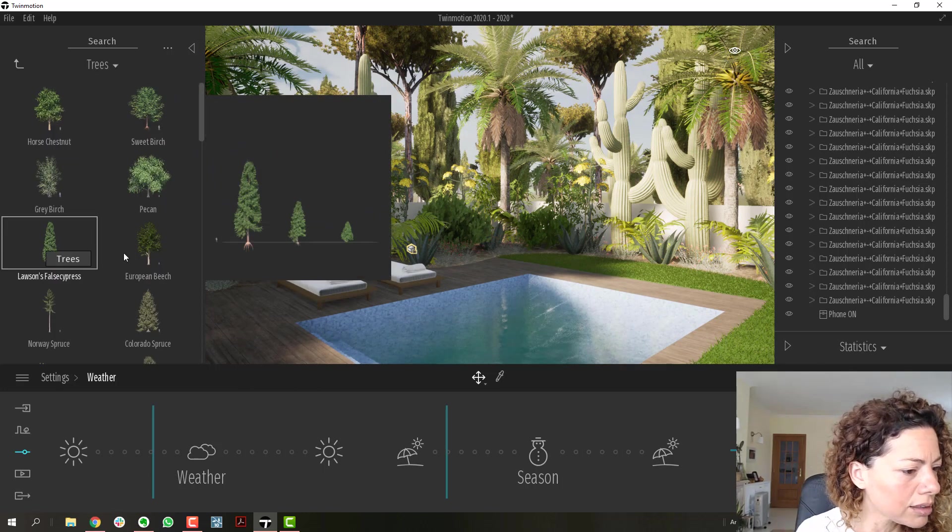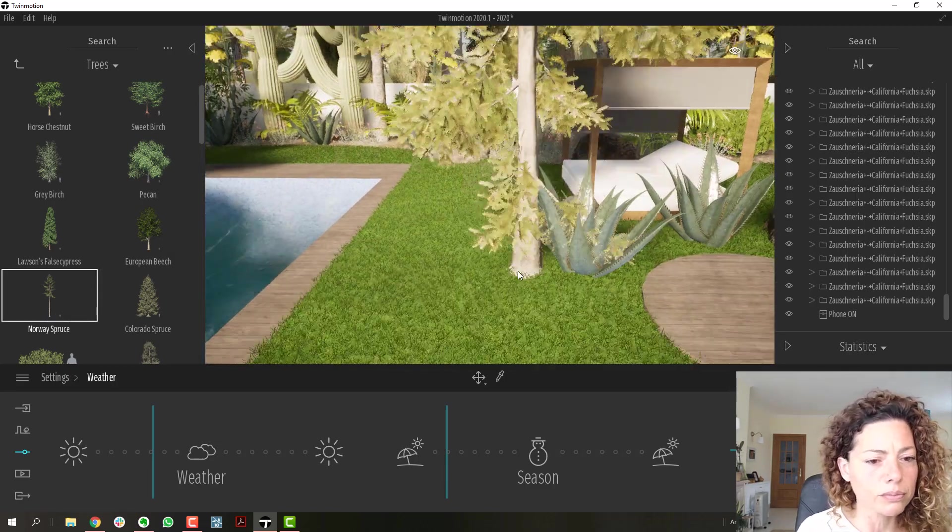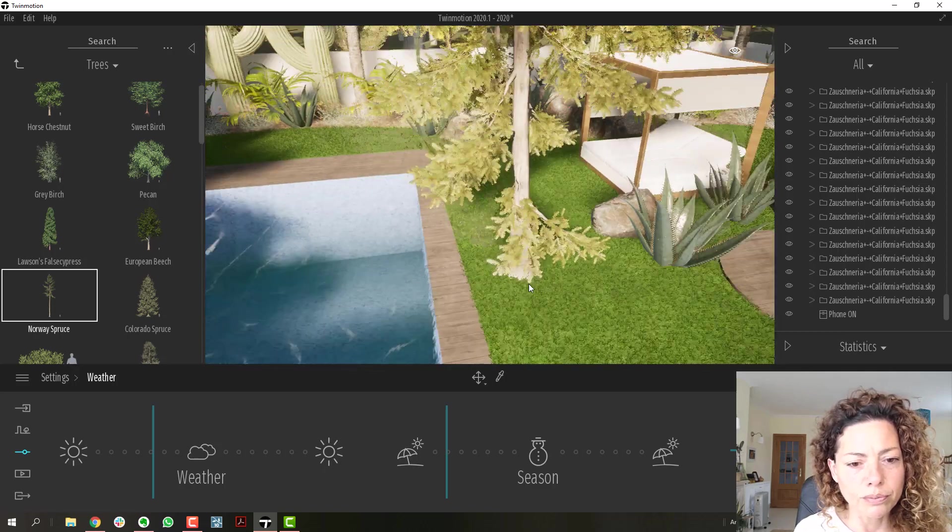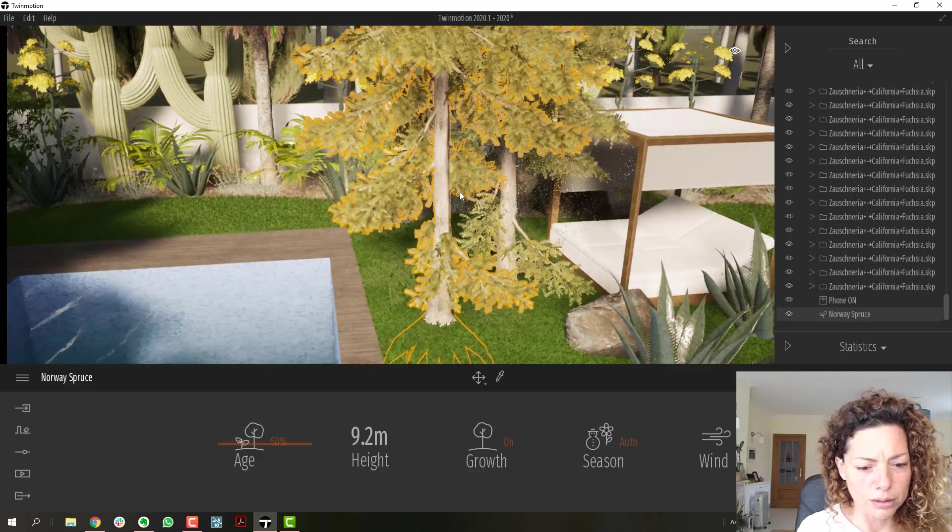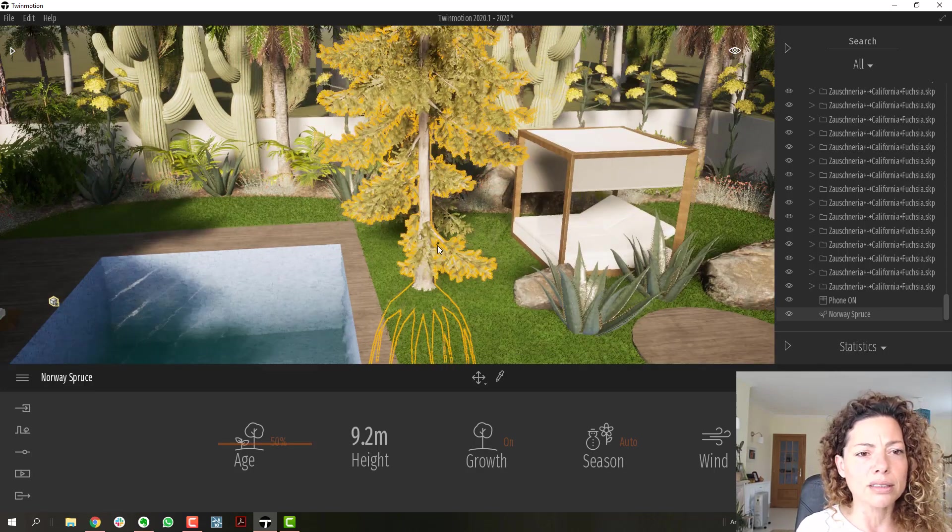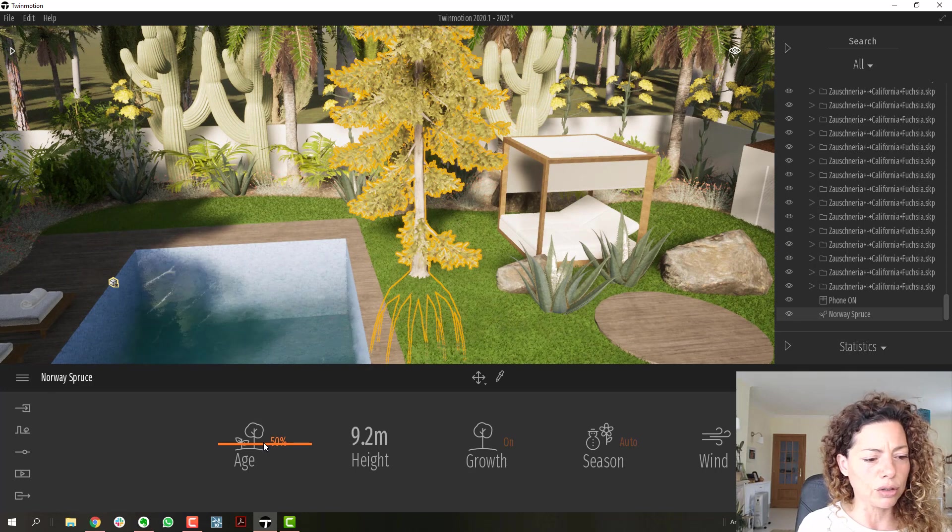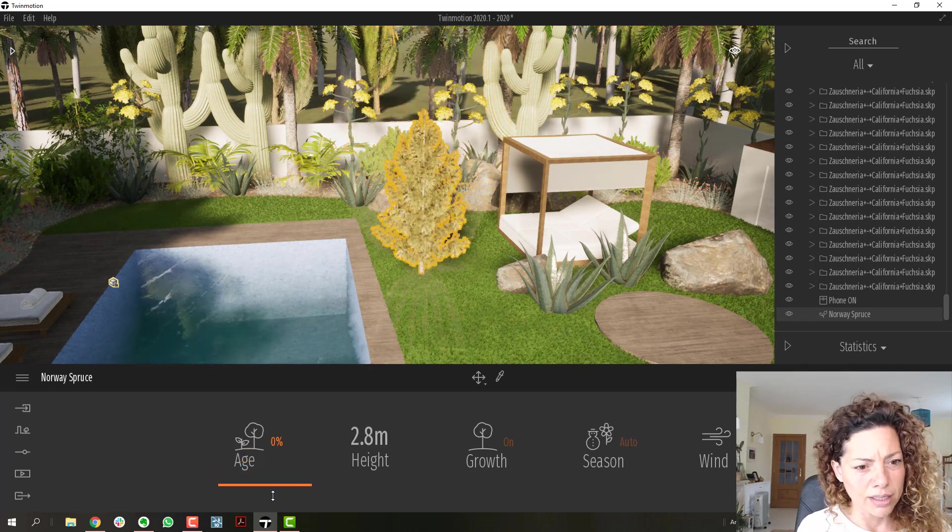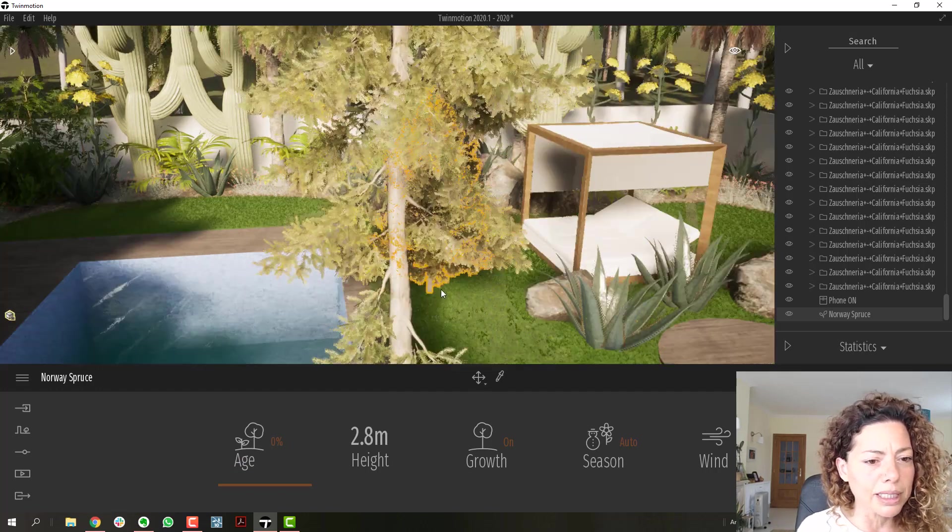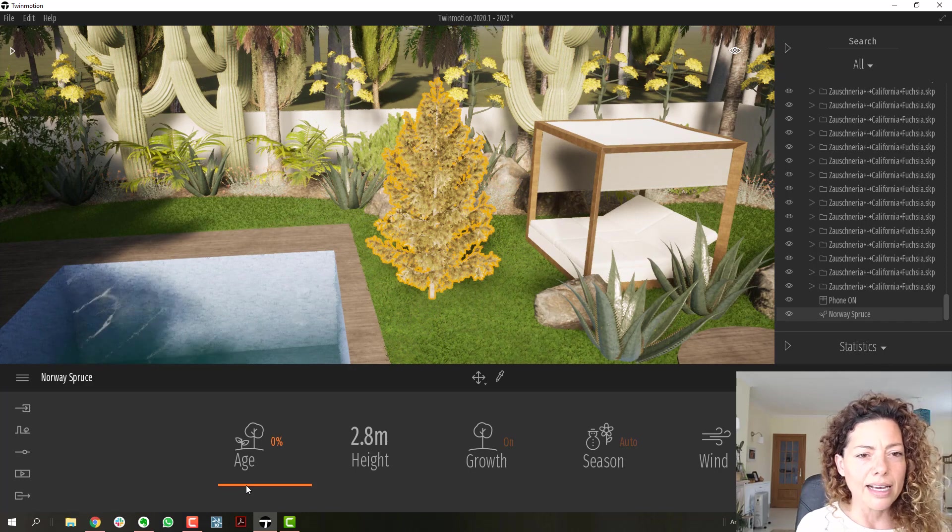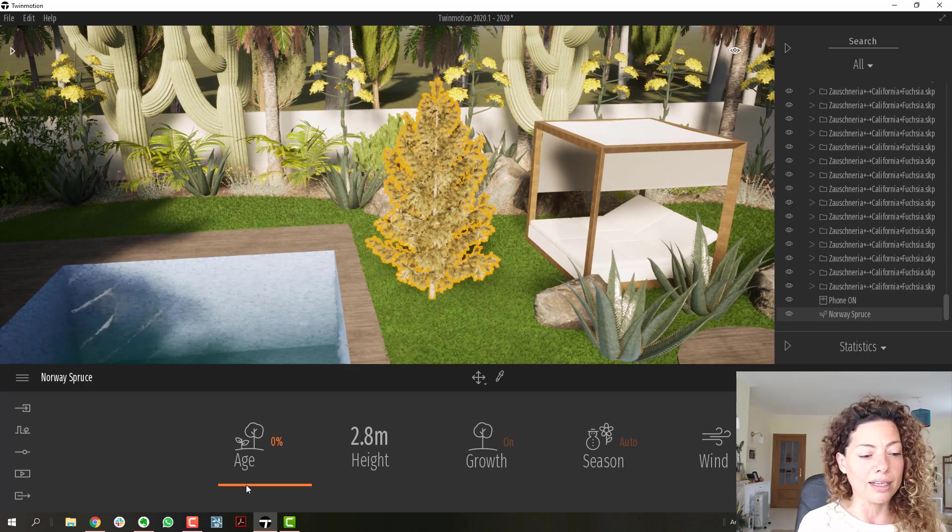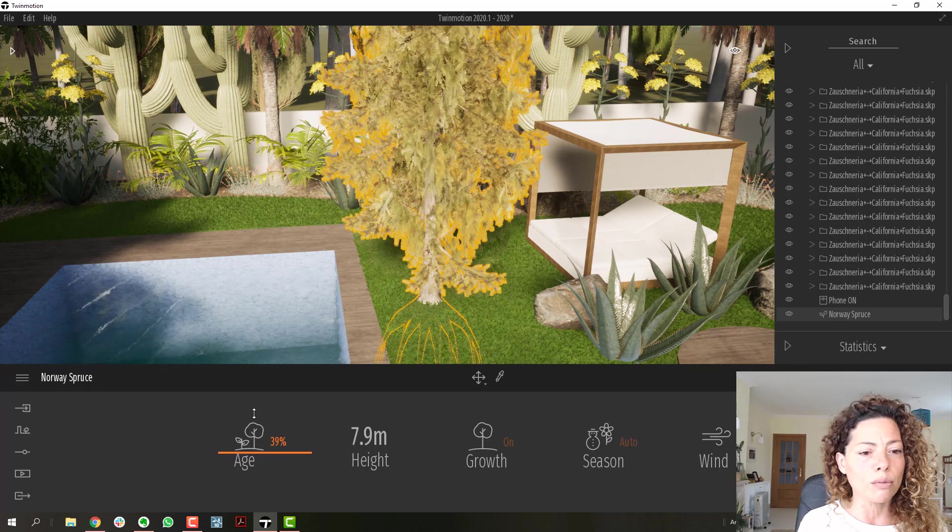I think the easiest way is to have something like a spruce here to show you. So normally by default it comes at an average age, 50%, so if you want younger, it didn't just become smaller. As you could see here, it actually changed the whole structure of the tree, like it is for this specific species. So that's pretty cool.